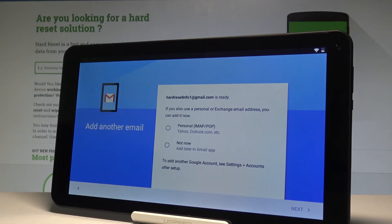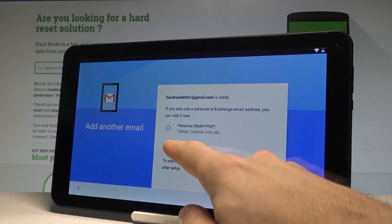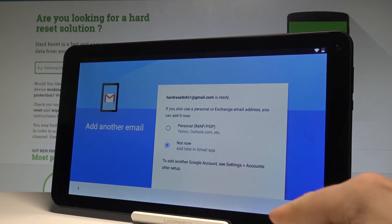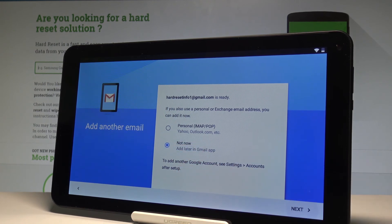Here you can also add some other email if you'd like to, or choose not now and tap next.